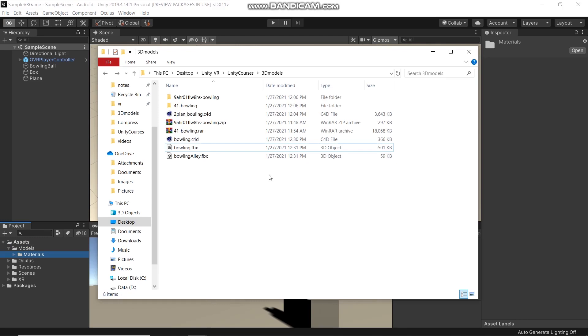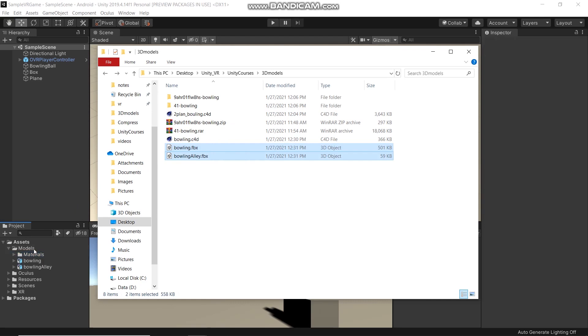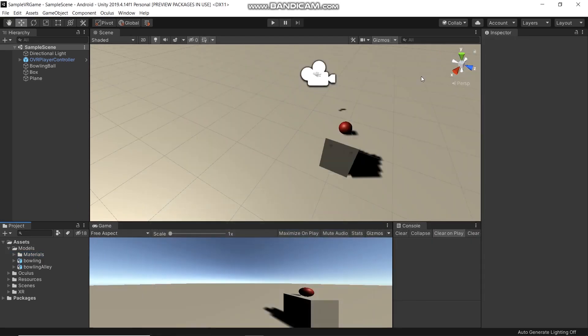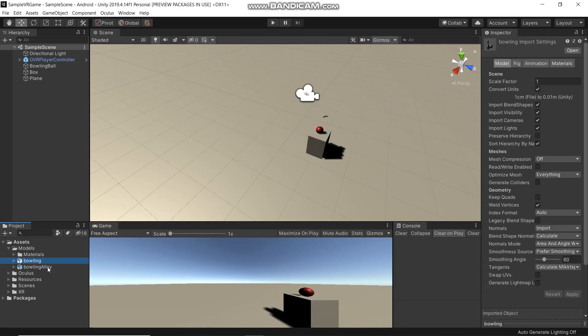Now we're going to import our 3D models. Select the files and drag and drop them into Models. Select these two and also drag and drop.